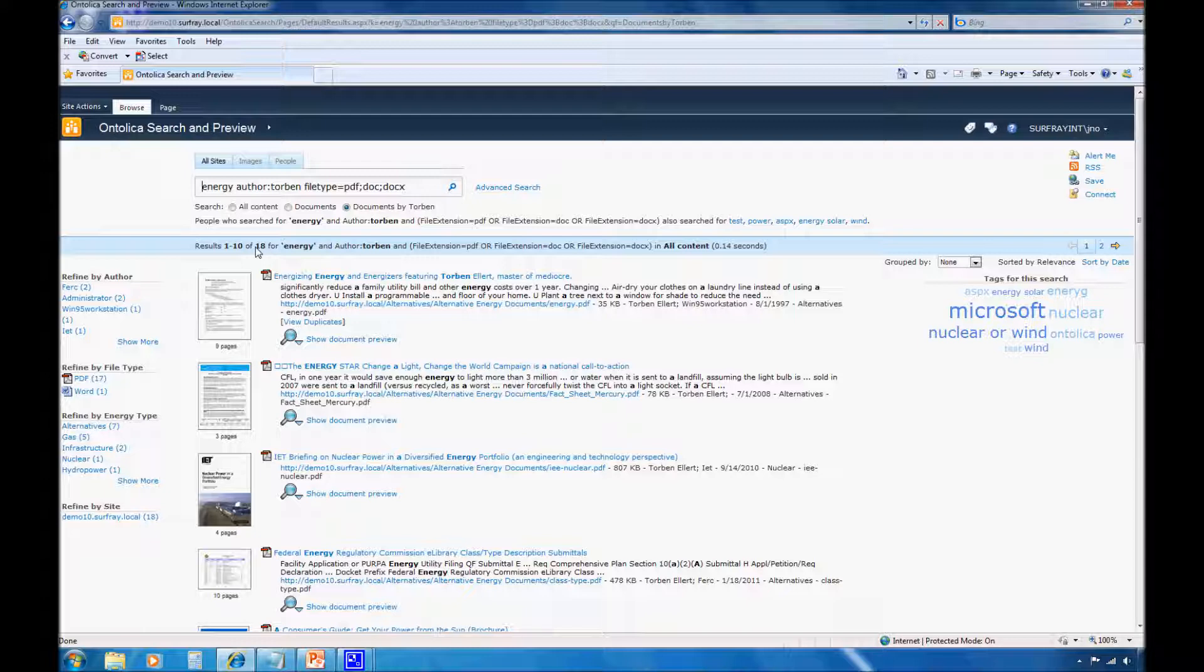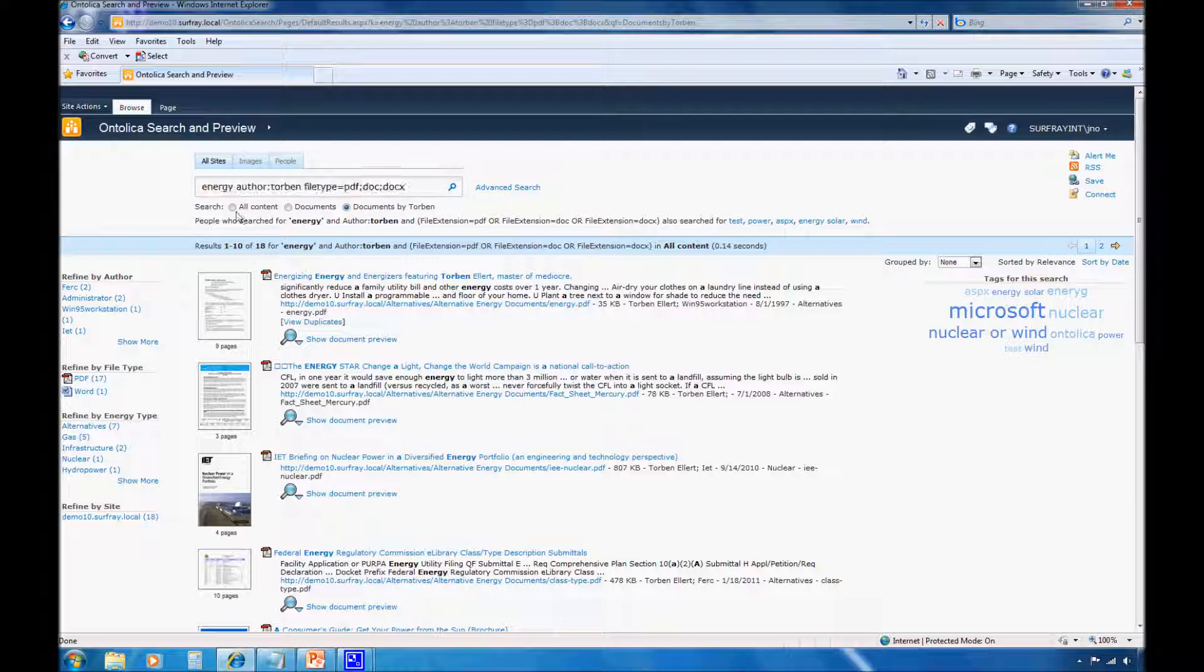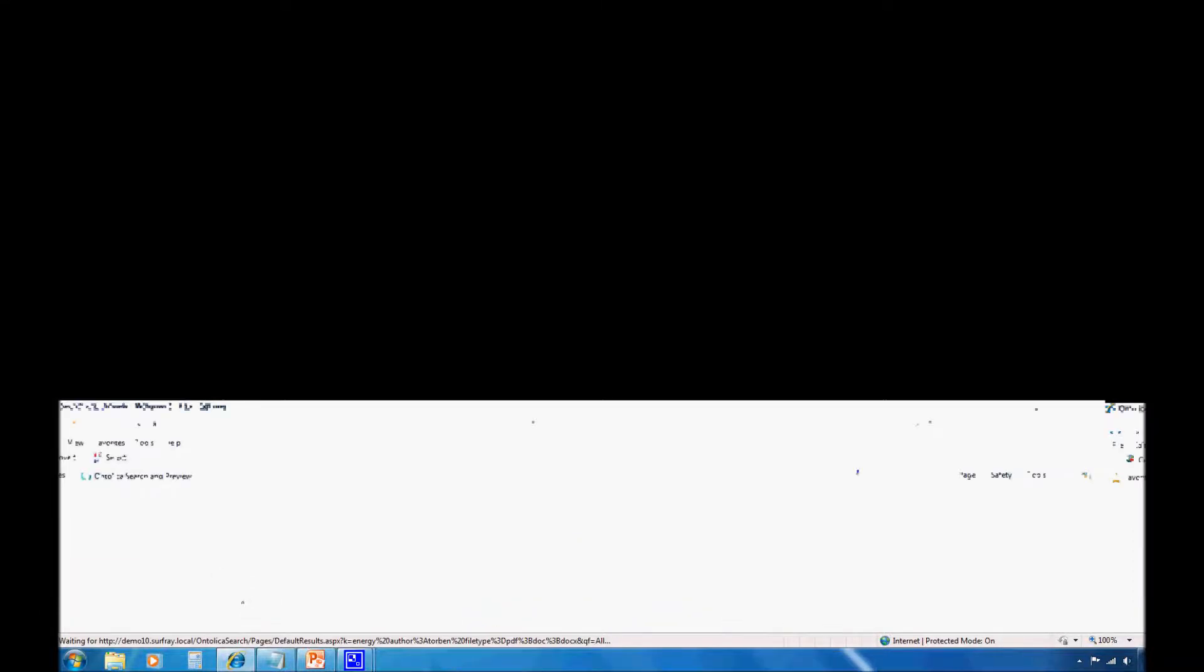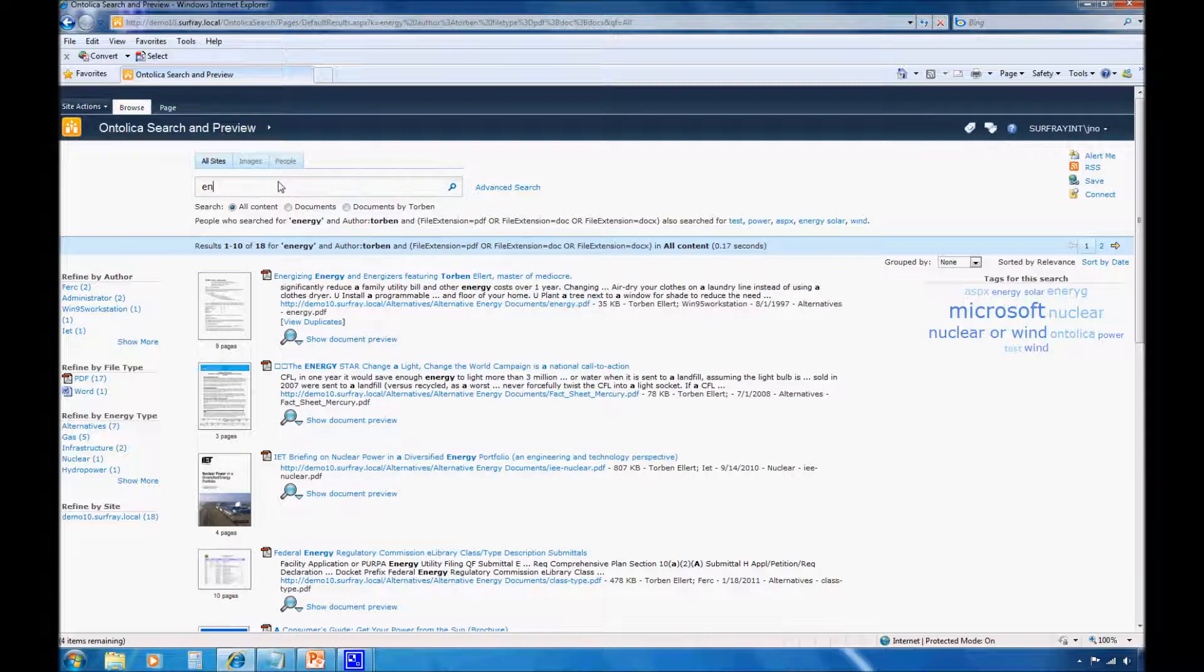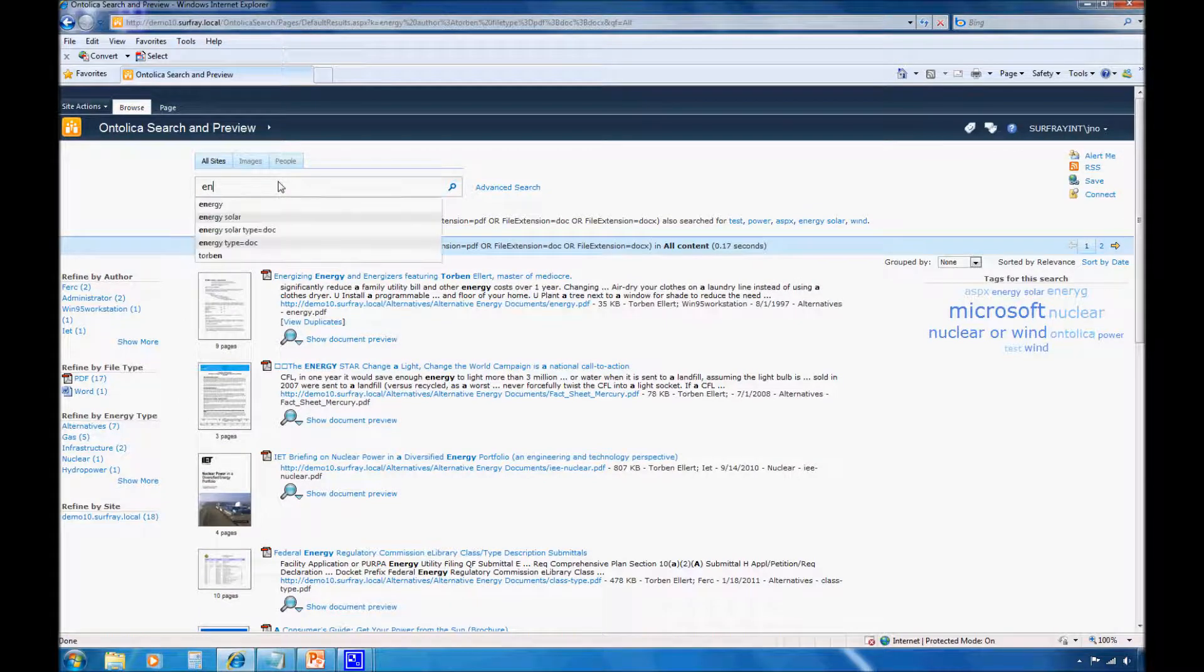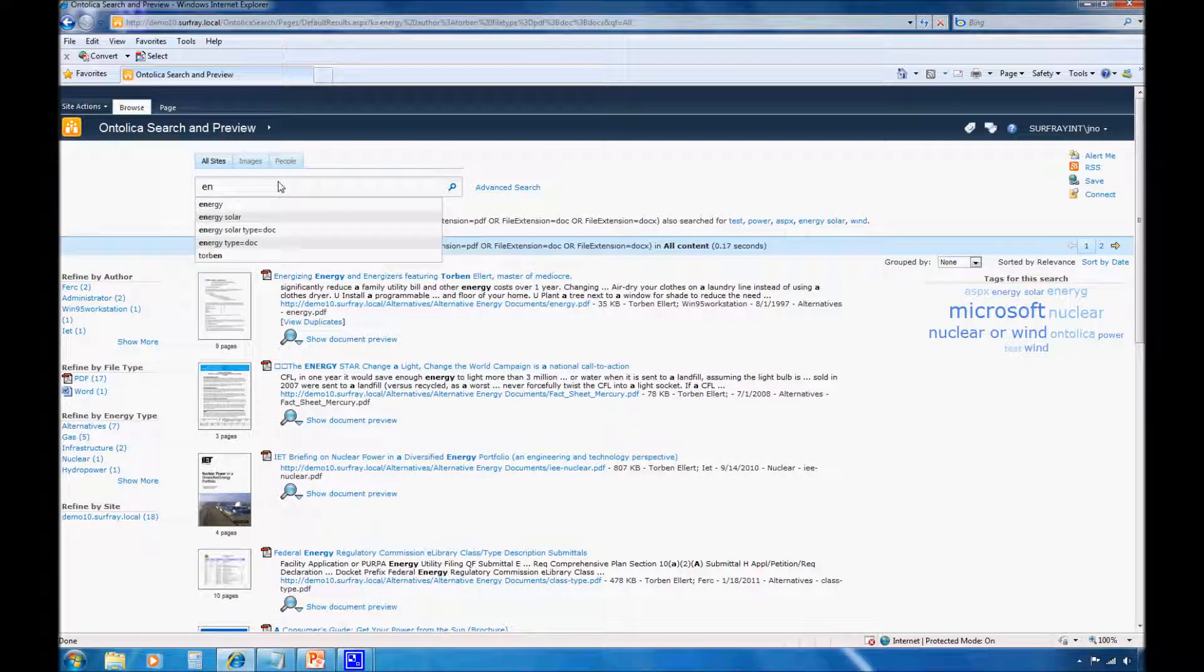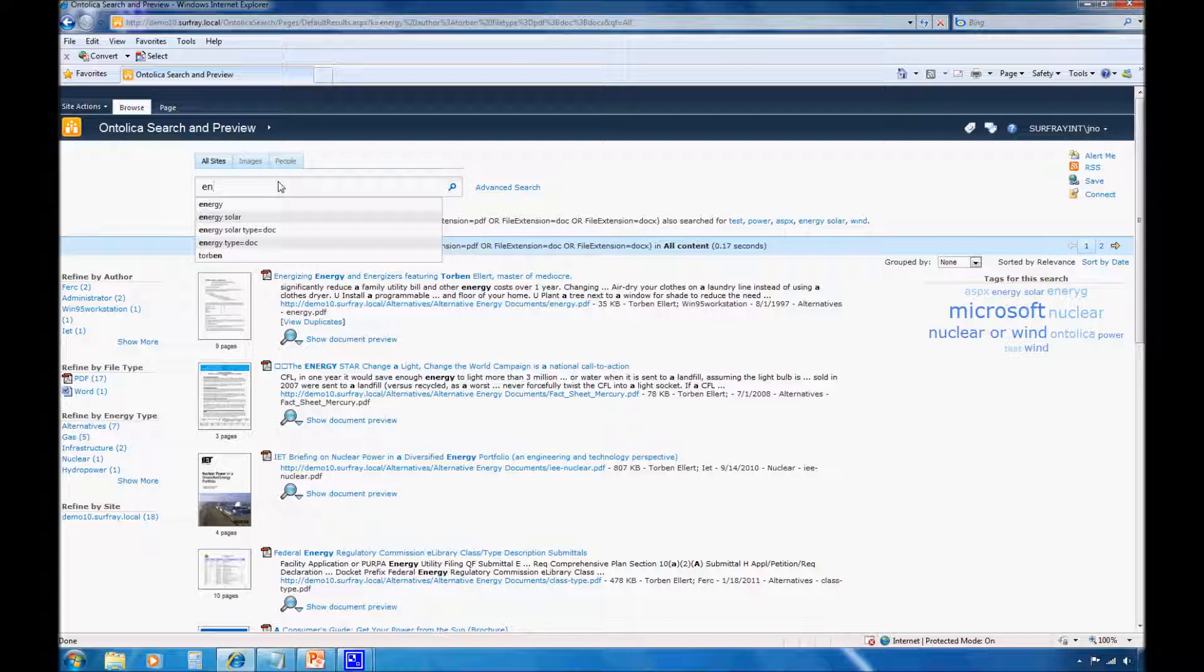The final setting that I want to show you in Ontolica search is how to set your query suggestions to be driven based off of the user's department. To review, automatic search suggestions are populated based off of the user's experiences within Ontolica. So here, when I start to enter a query, Ontolica will begin to automatically populate query suggestions for me. This is somewhat like your experiences on Google. These suggestions are based off of the search experiences of users in your environment, and they continuously evolve over time to enhance your search experience.